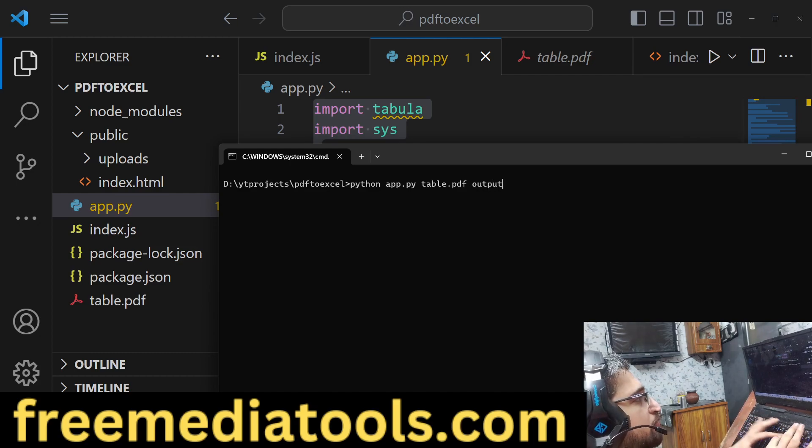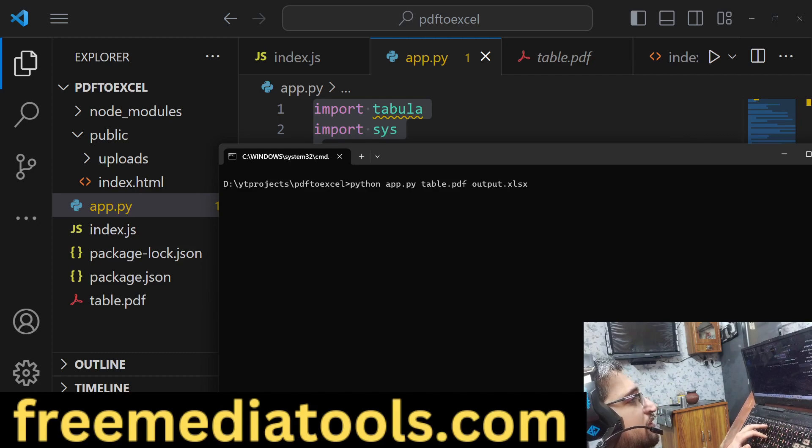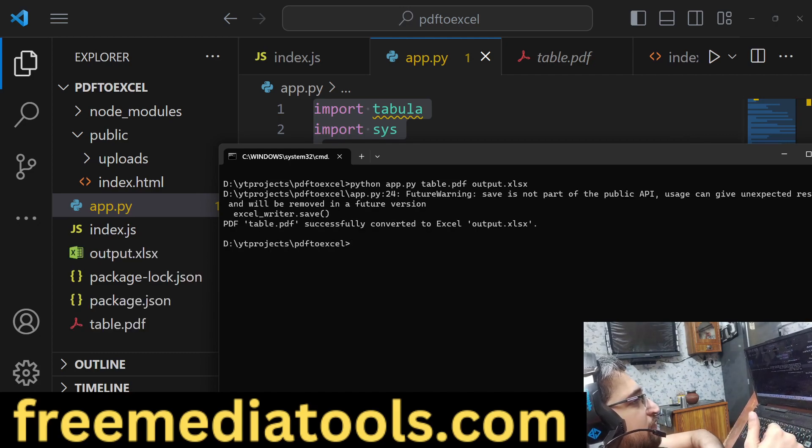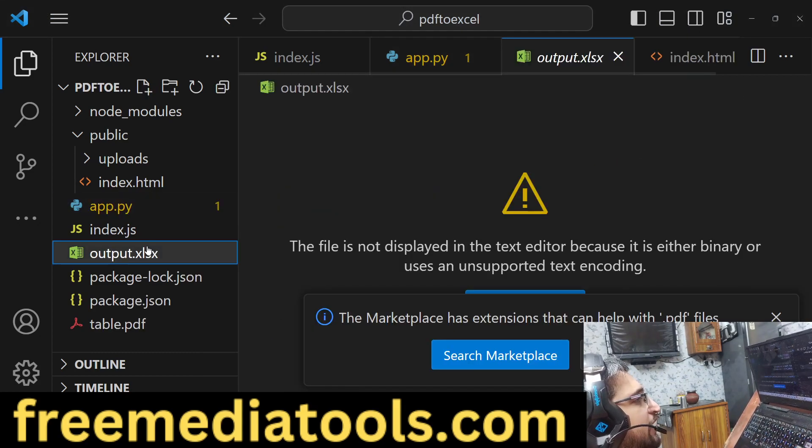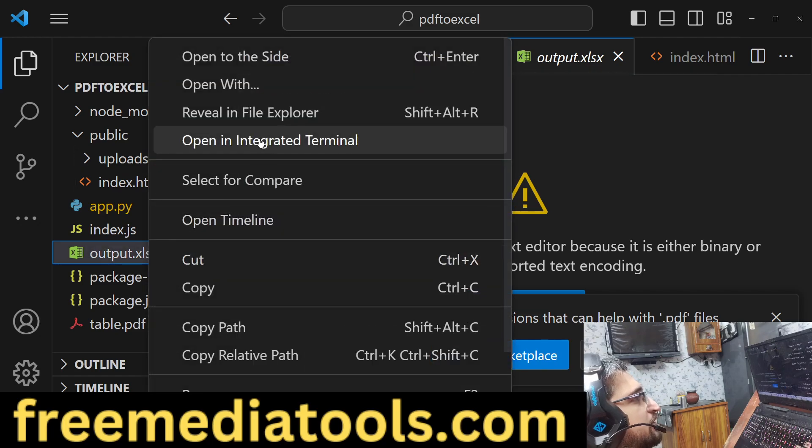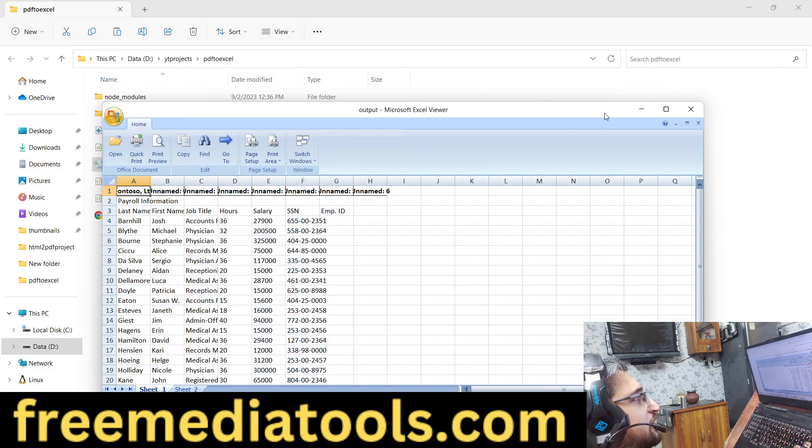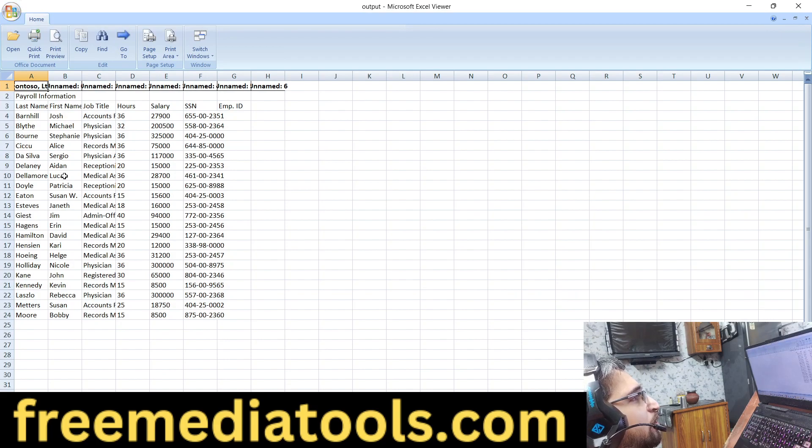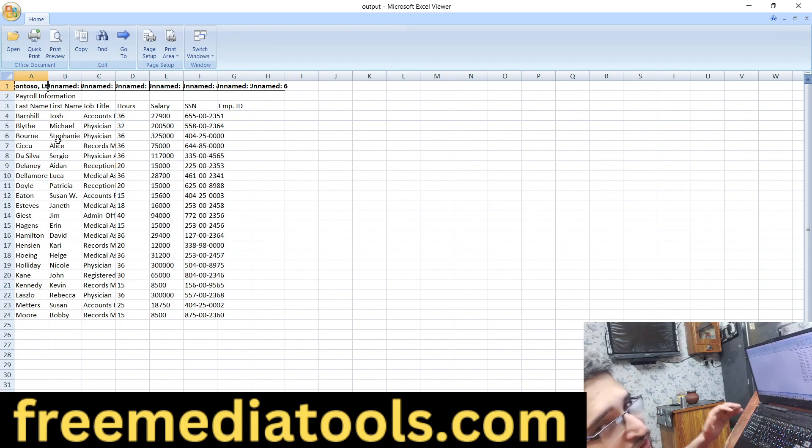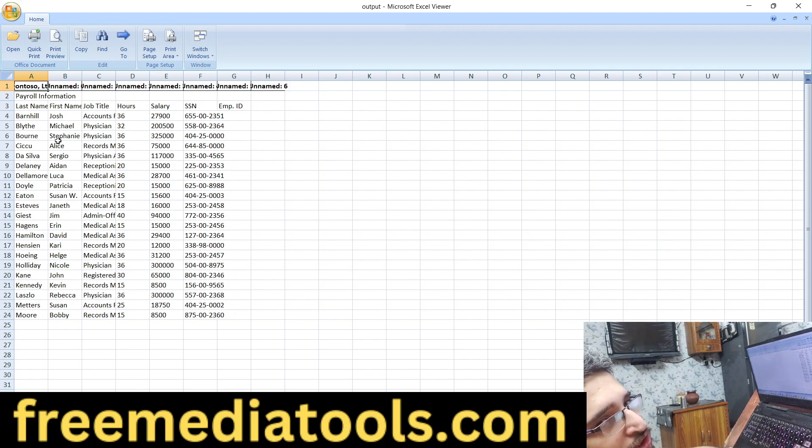You provide the first table.pdf which is the input file name, and then you provide the output file name which is output.xlsx. If you run this script, it will create in the left directory. You will see that the file has been created. If you now open the output.xlsx file, you will see that all the data has been extracted from the PDF document and exported to Excel file.